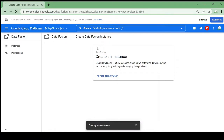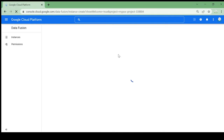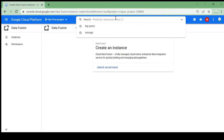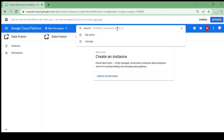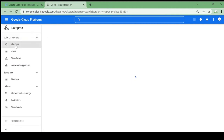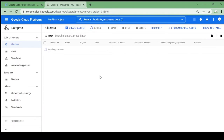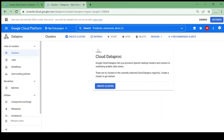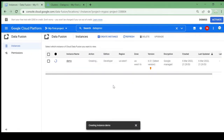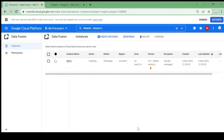Let me reload. The instance creation is in progress — it will take a few minutes — so I am pausing this video and will resume once the cluster is created.